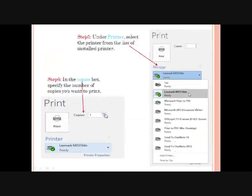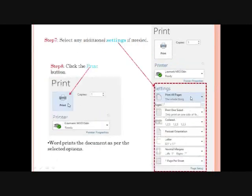Step 5: Under Printer, select the printer from the list of installed printers. Step 6: In the Copies box, specify the number of copies you want to print.